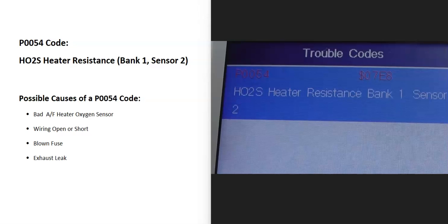So today I'm talking about a P0054 code, what it is, and how you go about fixing it. What is a P0054 code? It's an HO2S heater resistance Bank 1 Sensor 2.